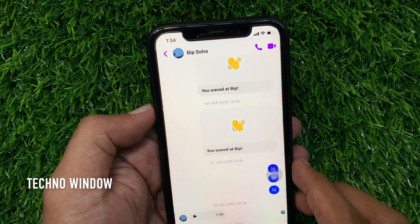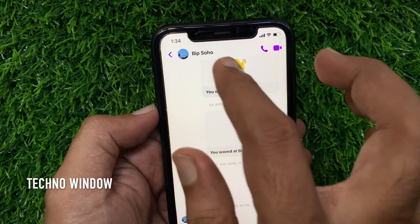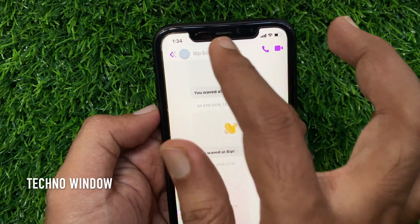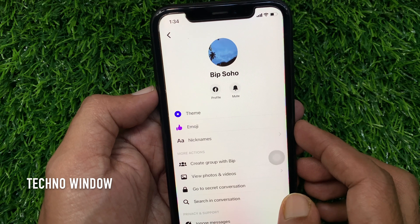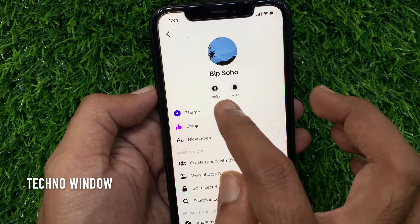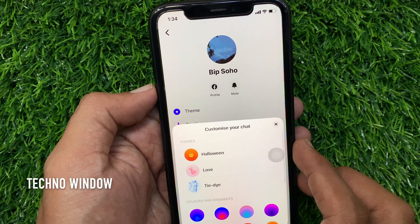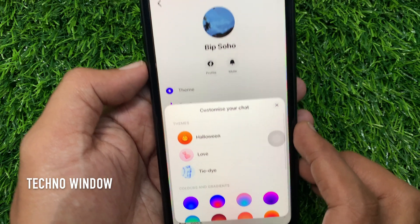Now tap on the contact name on the top left. Then tap Theme. Customize your chat.